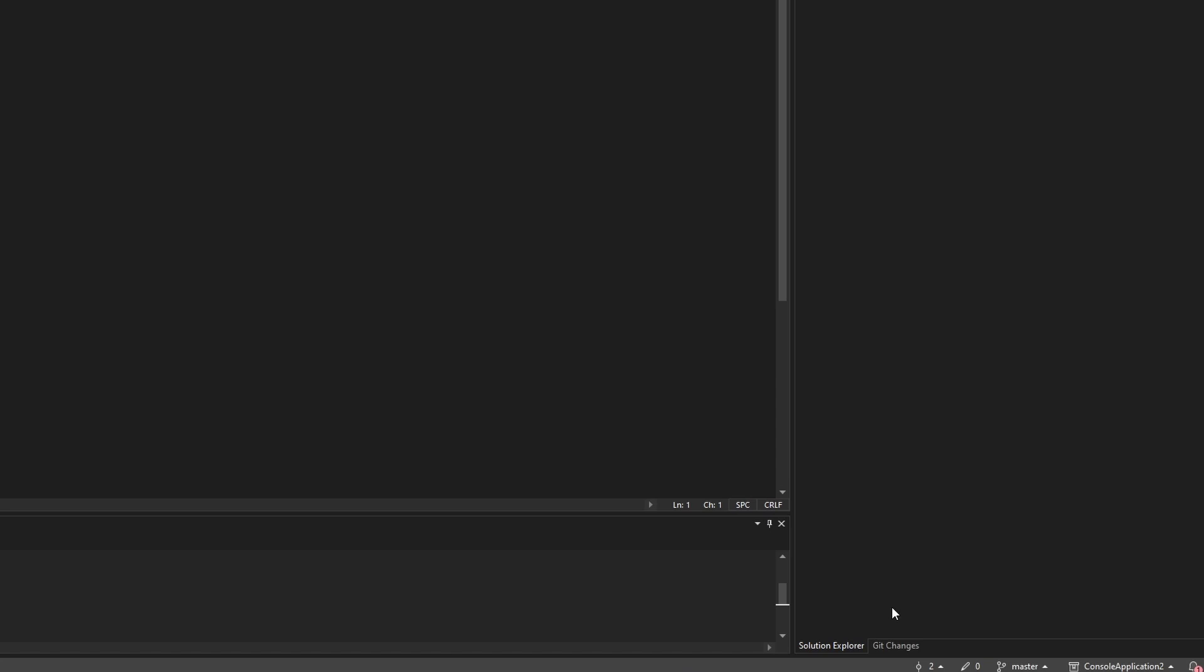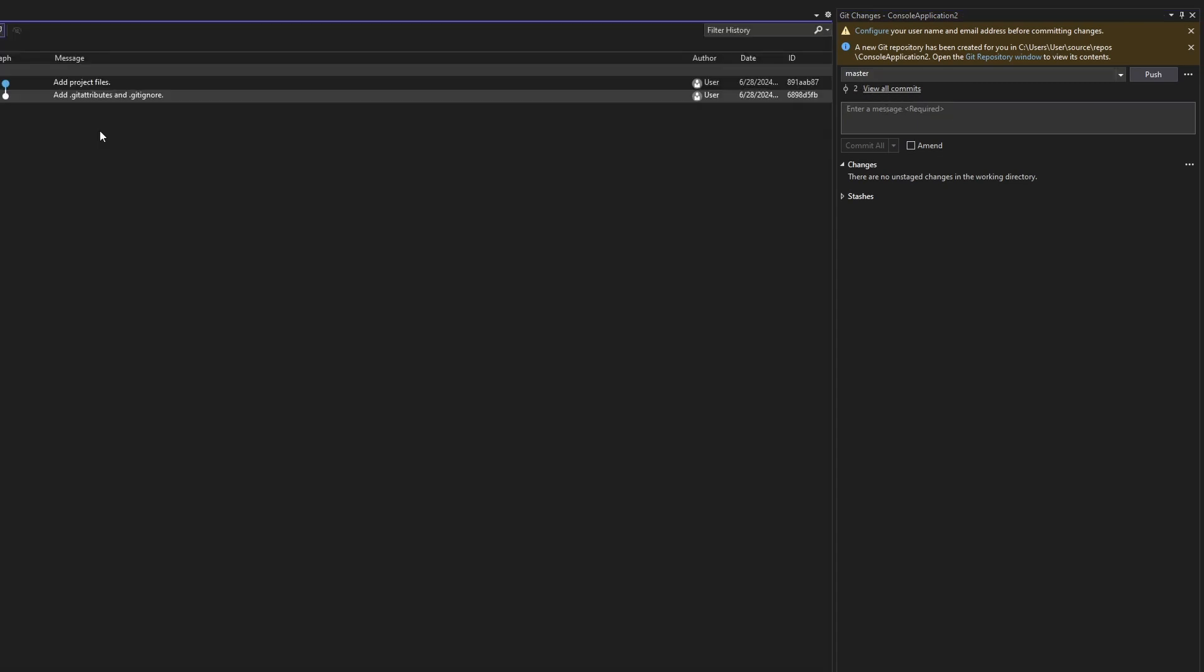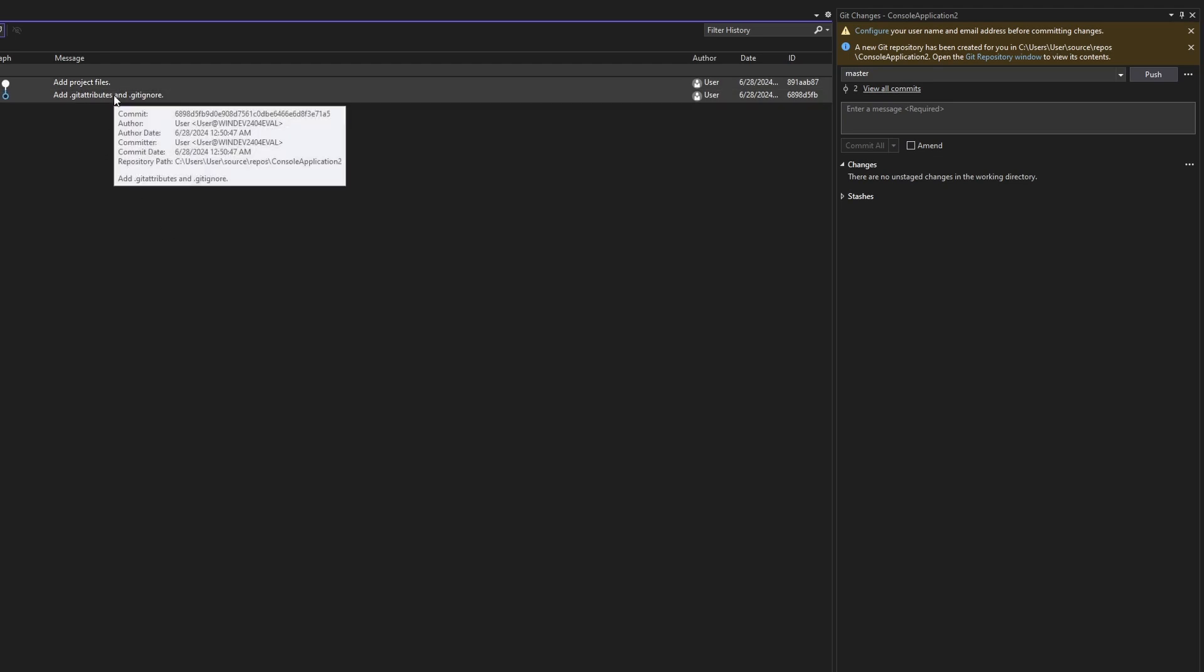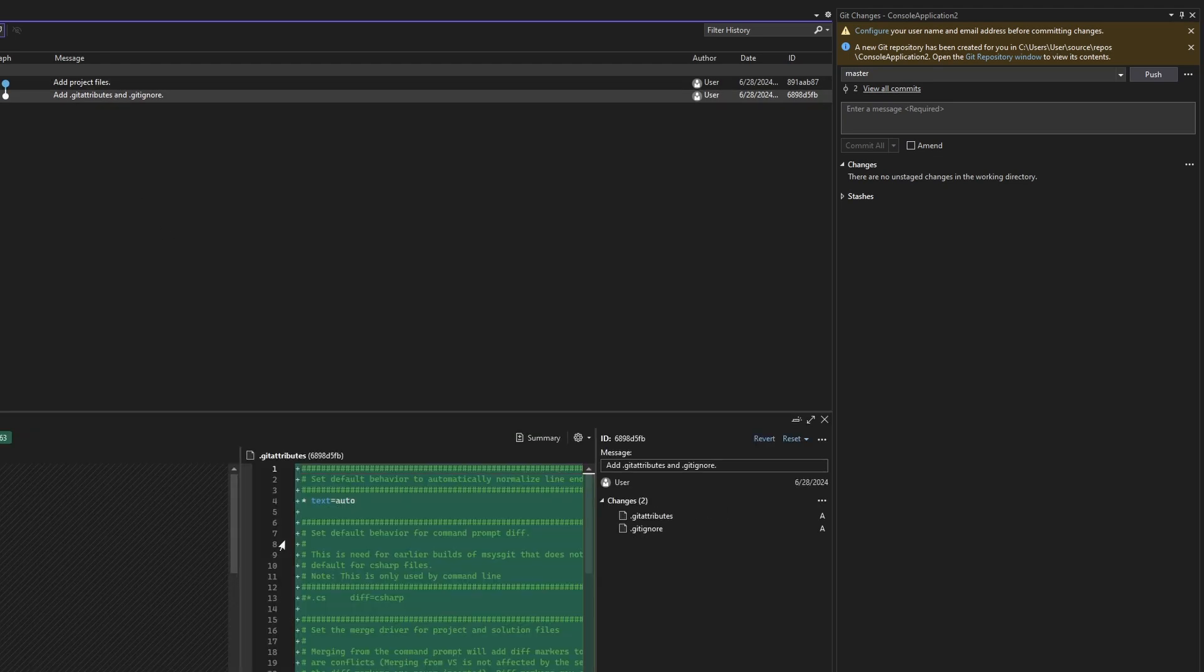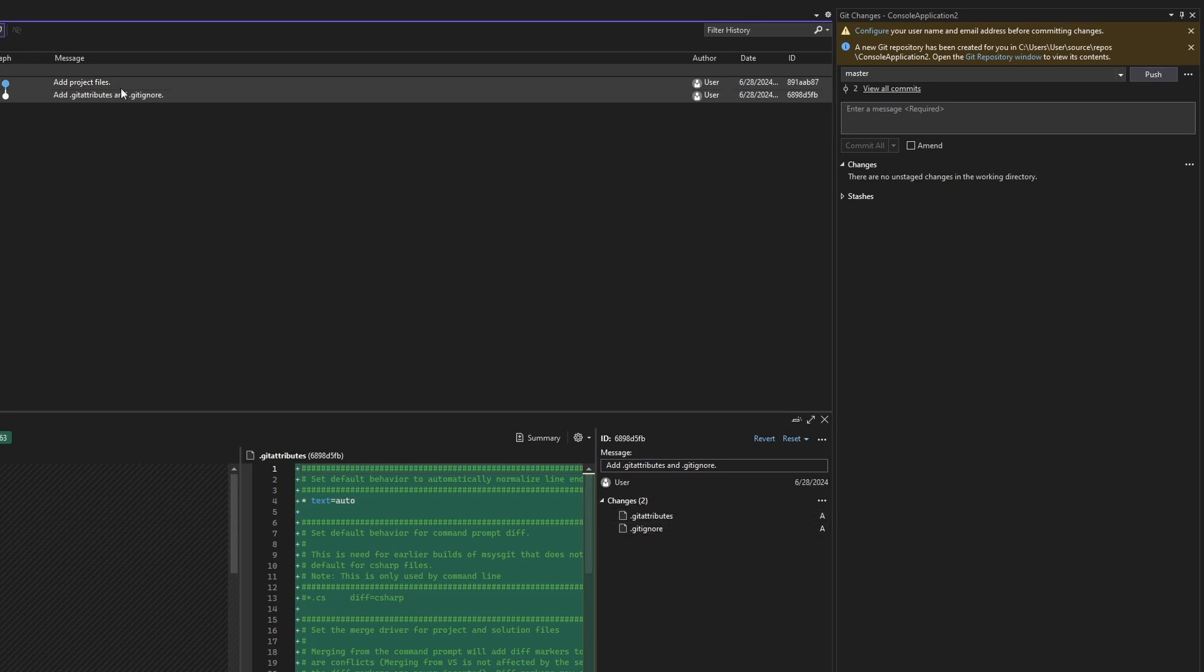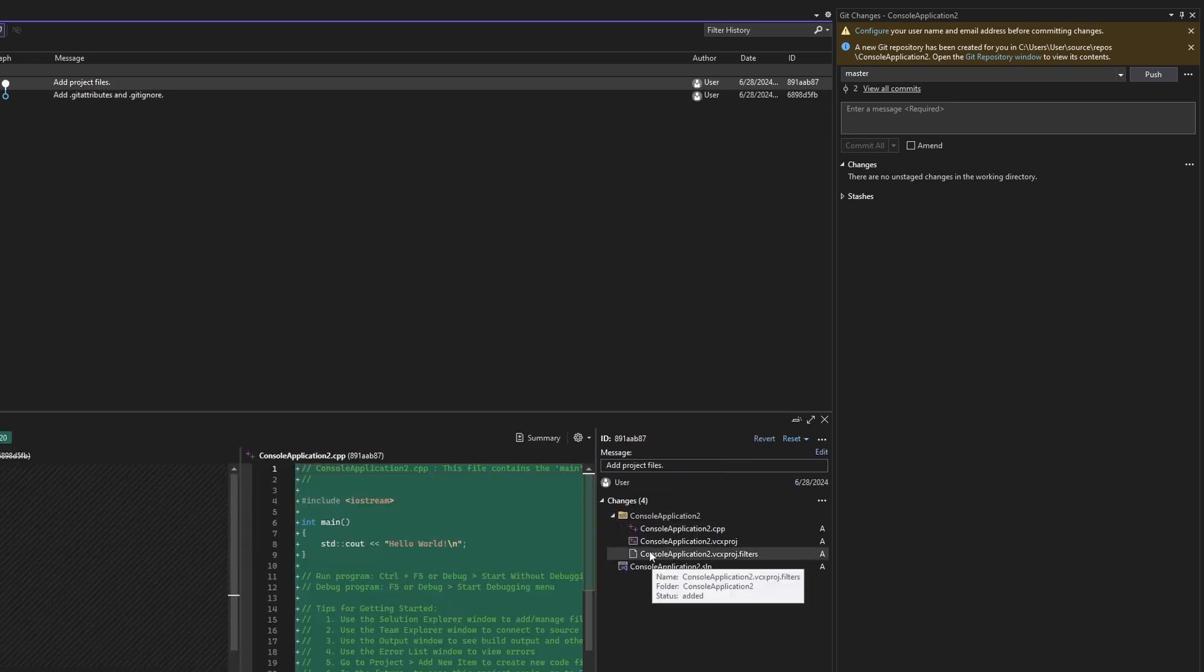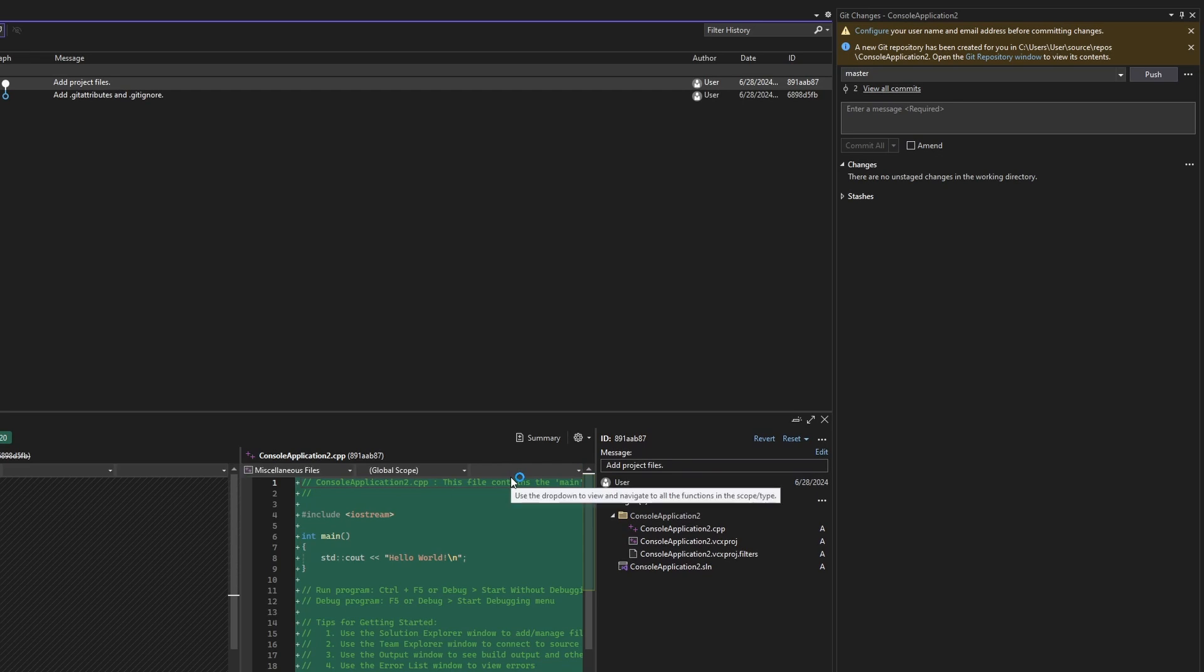Here I can open Git changes. There are already some commits. What is a commit? Commit is a snapshot of a history of this particular project. If I click it, I can see that there are Git attributes and Git ignore and project files. What does it mean? Double click shows me. In this commit, I added these files. In this, I added these files. And this happened automatically in the background of the Visual Studio.